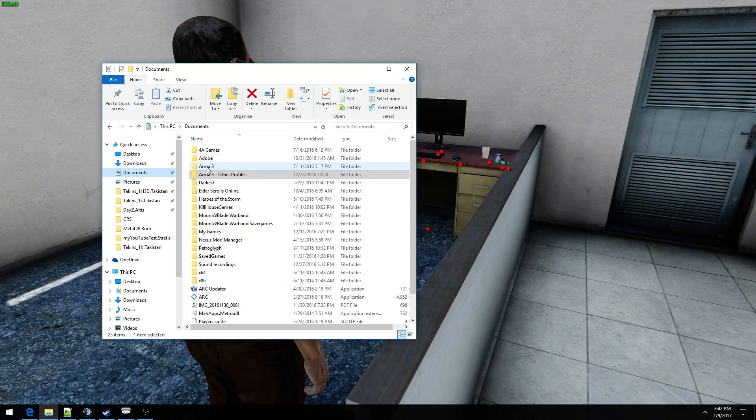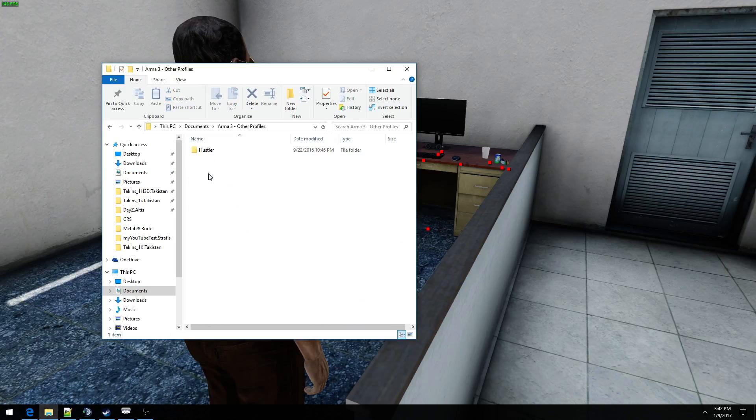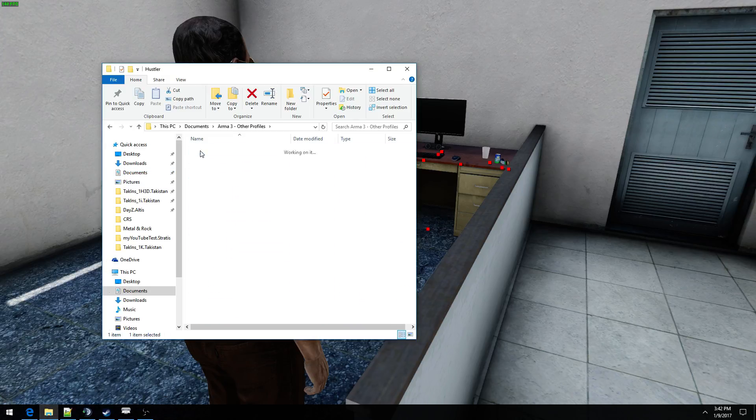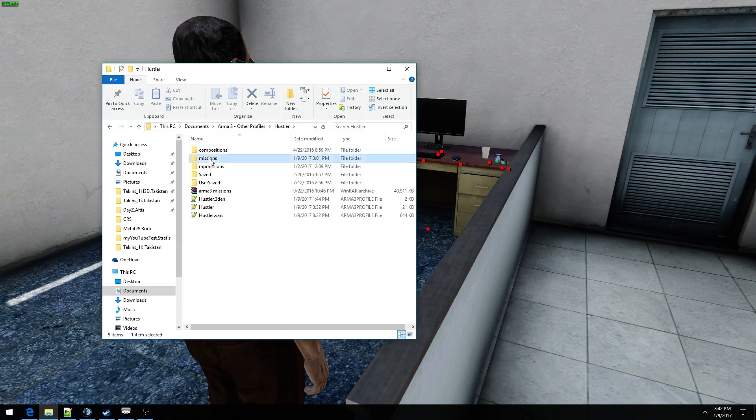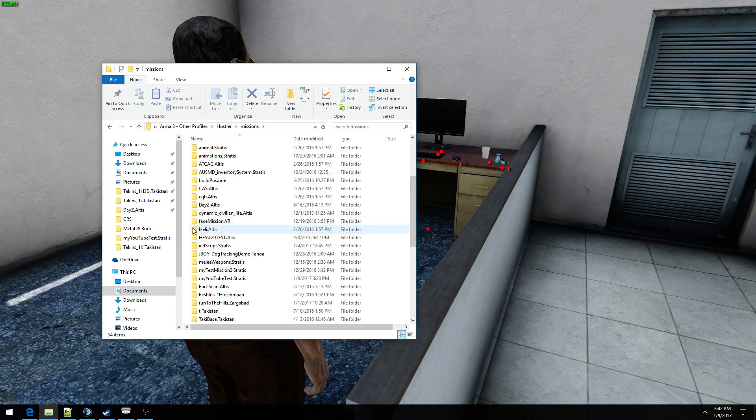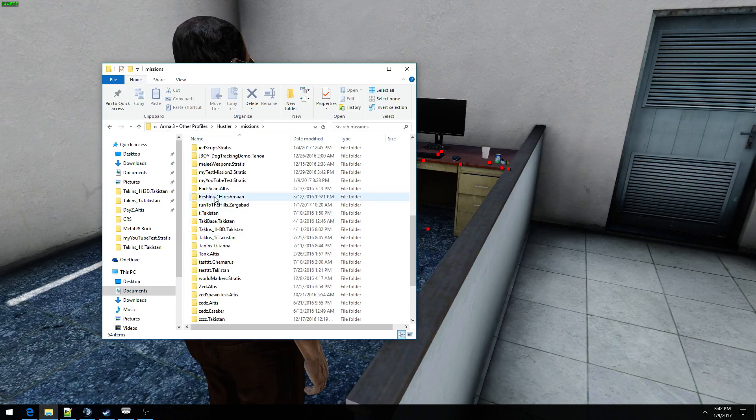With that aside, let's go to My Documents, ARMA 3 Other Profiles, your ARMA 3 profile, find the folder that your mission is located in, and then of course find the folder that contains your mission.